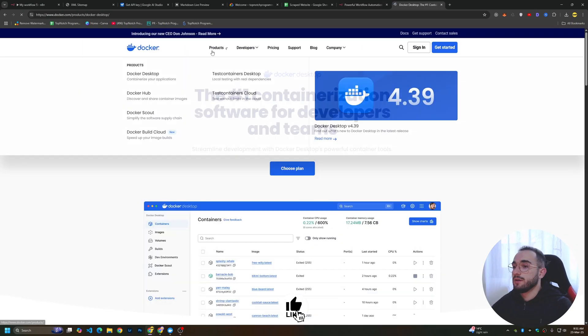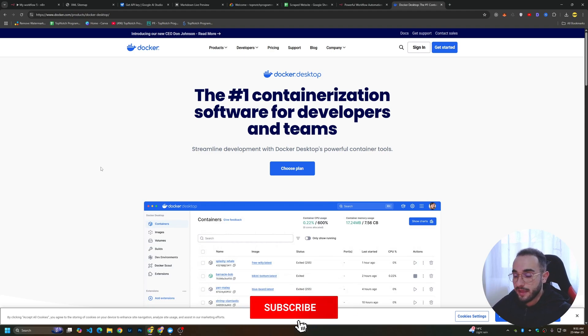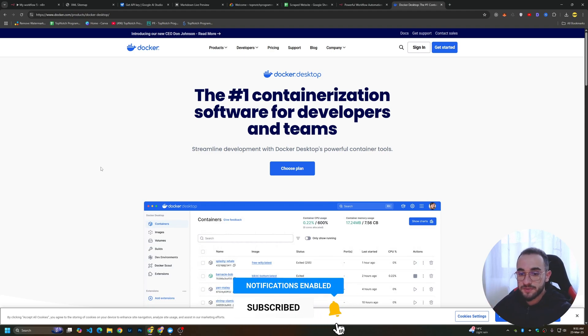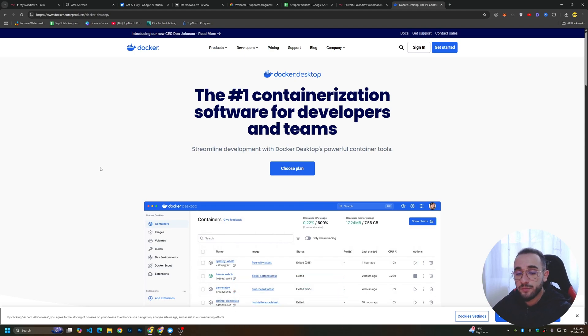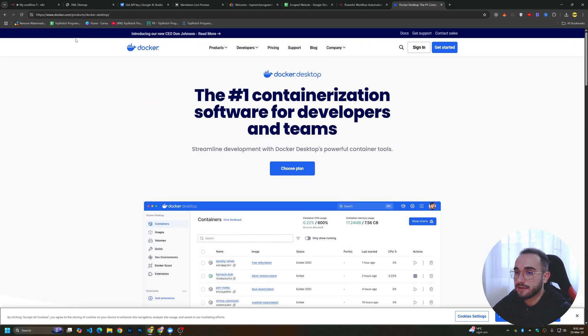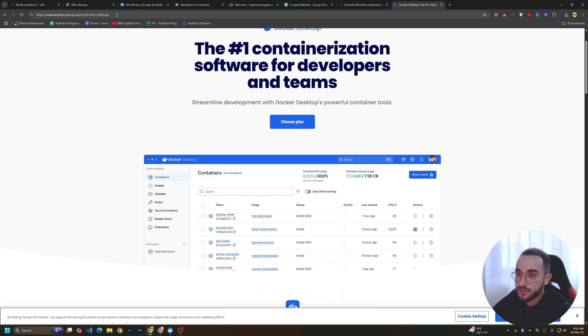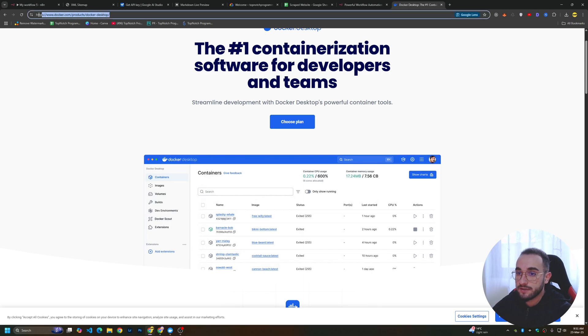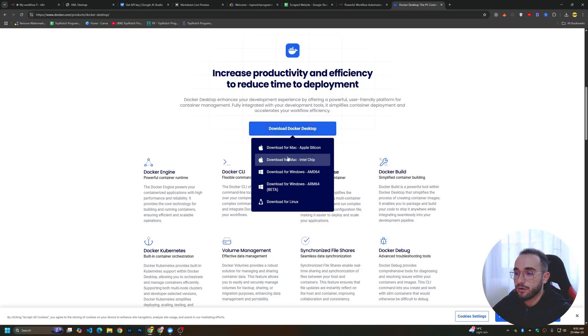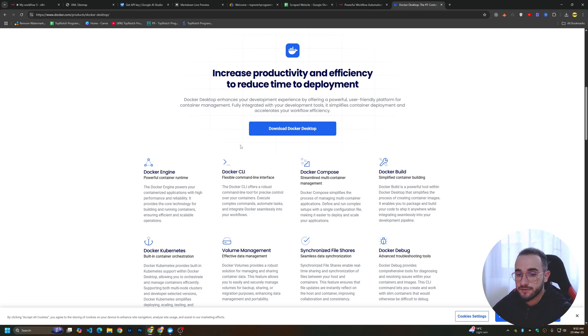I will use Docker. Docker is a container manager that you can use to create different containers where you can install specific applications. We will use this to install n8n. Just go to the description of this video and download from this link. Click on the version that you have and install it normally. I'm currently on Windows, so it's very easy to install.